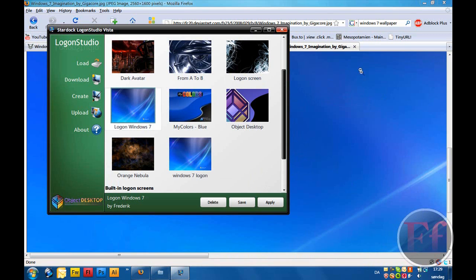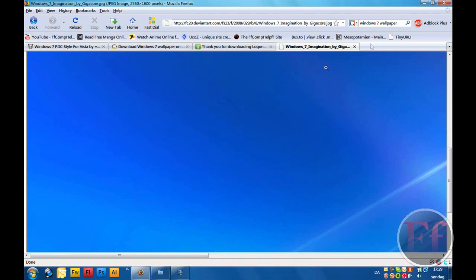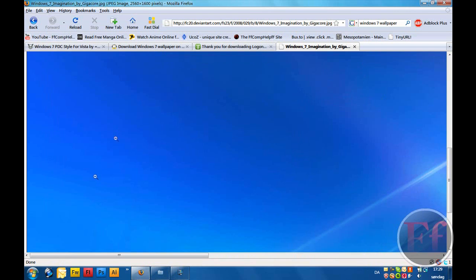And then, just click Apply. I'm not going to do that, because then I'm going to come to my log on screen, and we don't want to do that. So, that's basically the customizations, first ones.